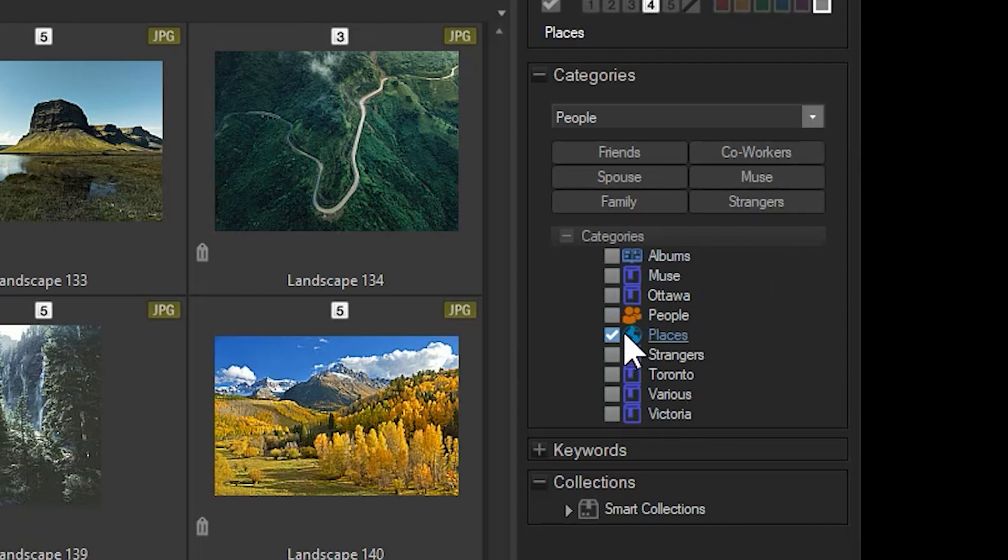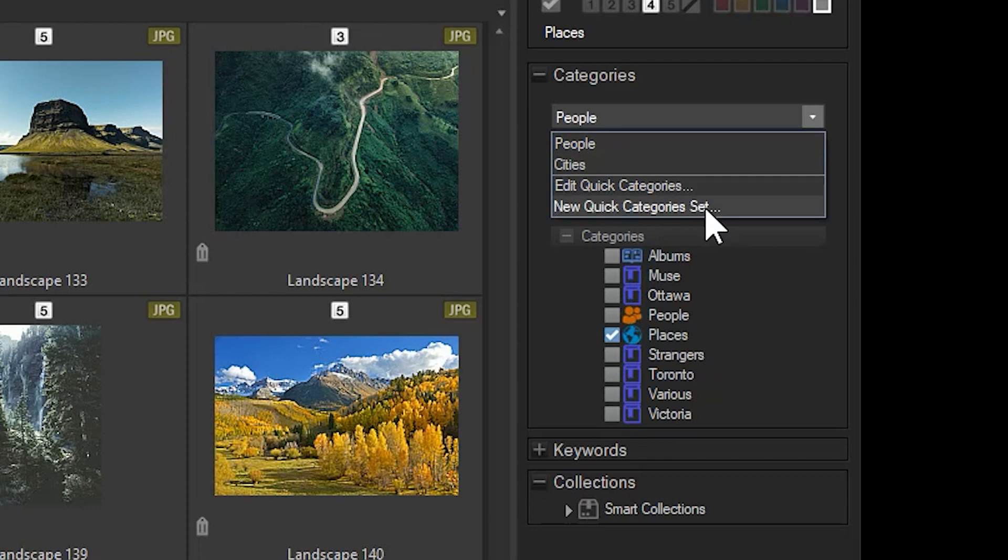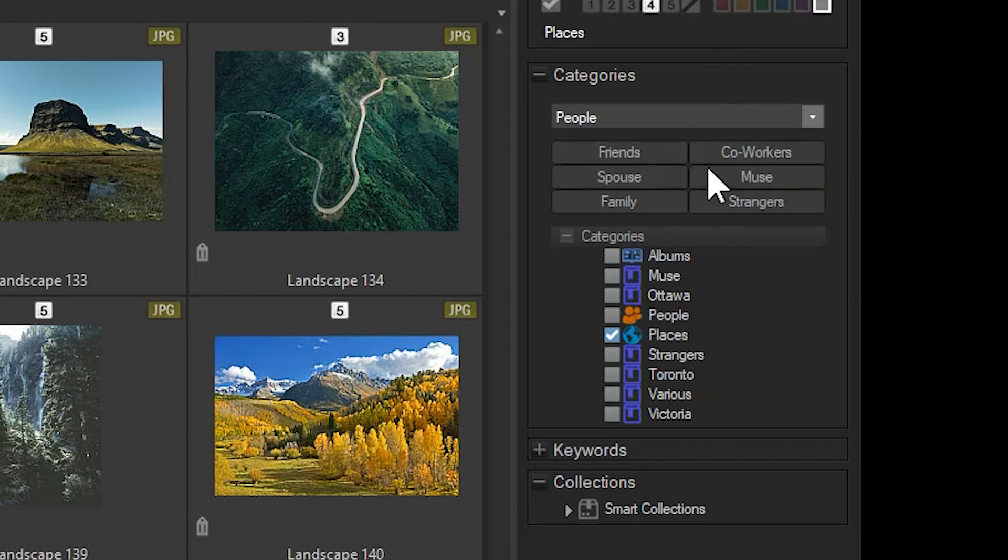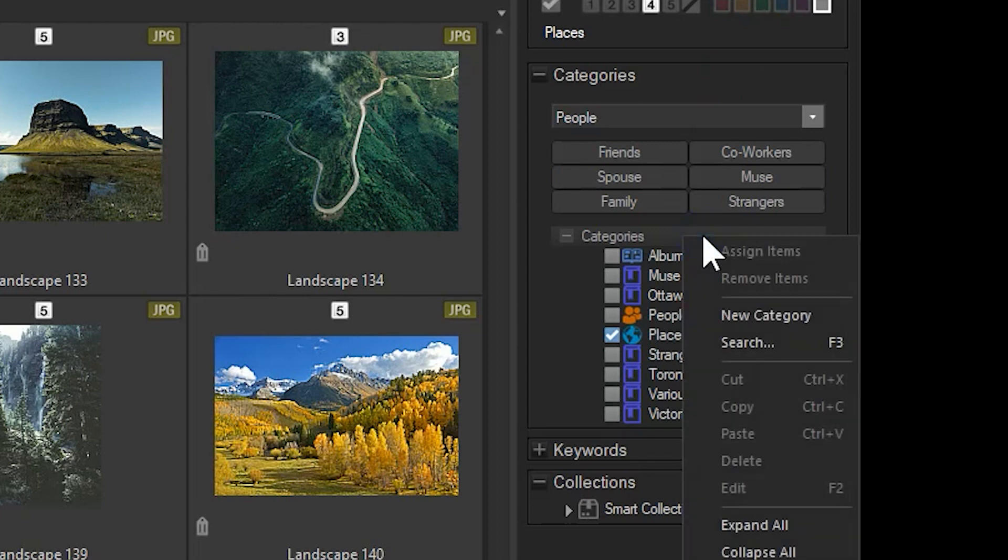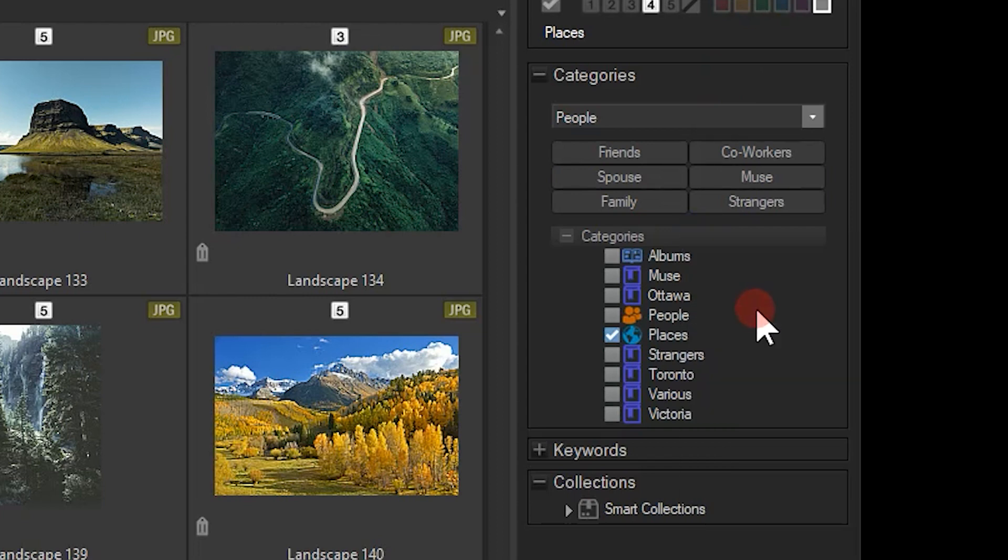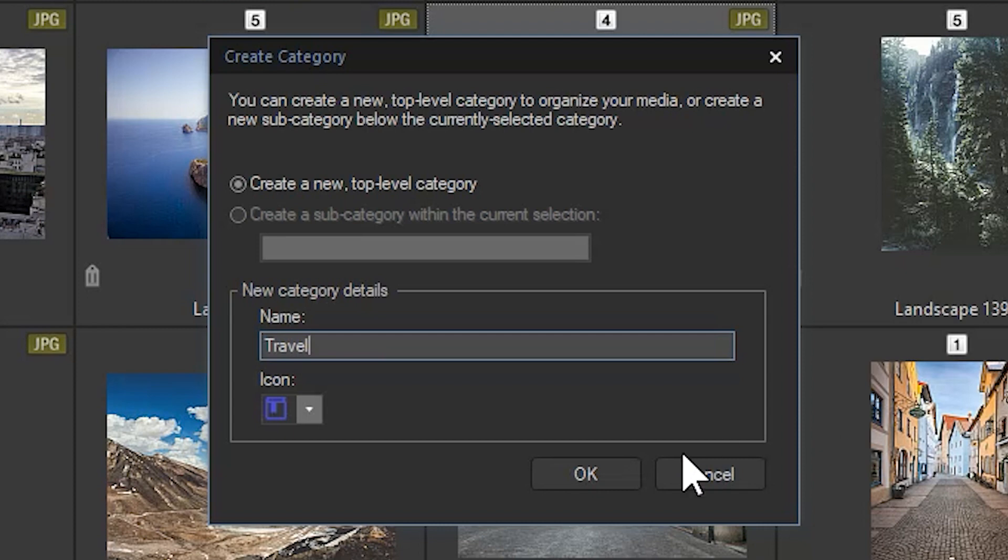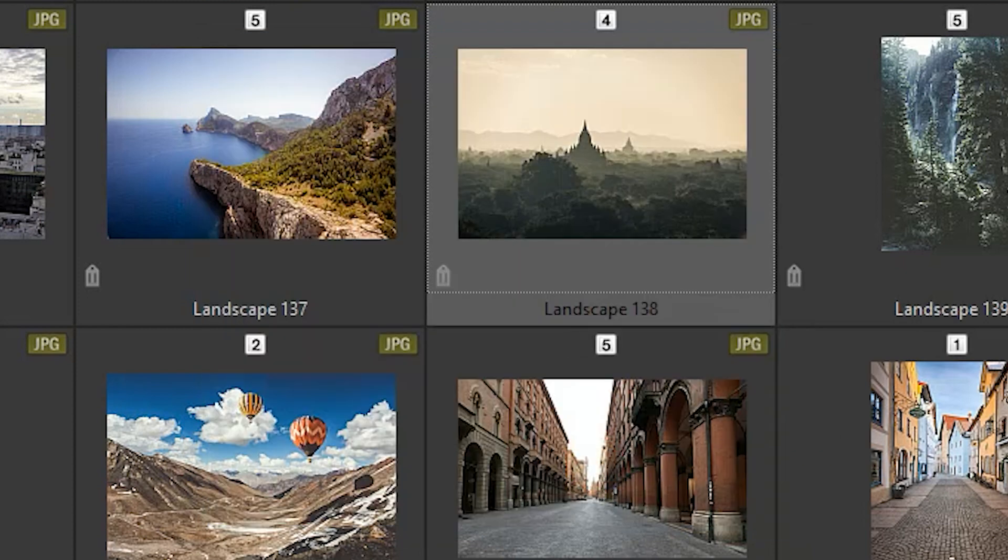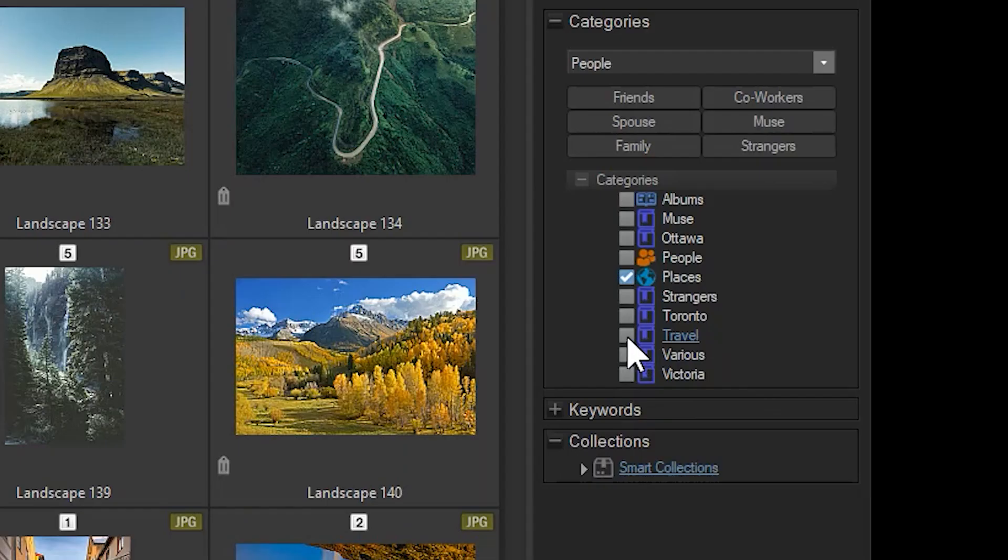A couple default categories are available, but you can also create new sets by clicking on the drop-down and selecting New Quick Categories Set. You can also create a new category on its own by right-clicking the category list. Here I will right-click the list and create a new top-level category called Travel. You click the square box next to your category in order to apply it to your image.